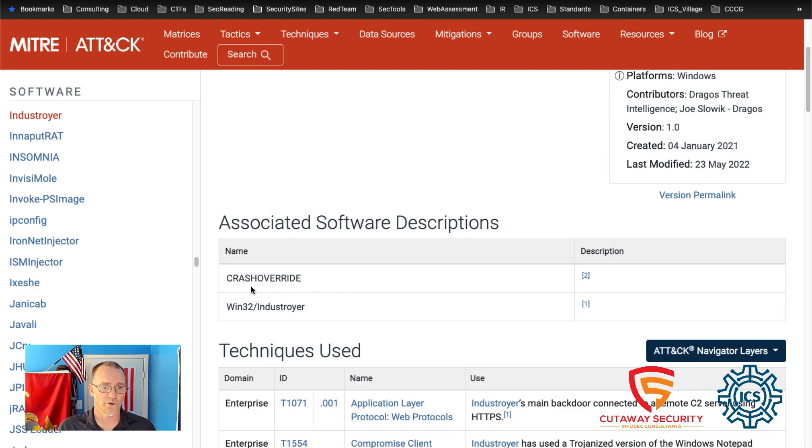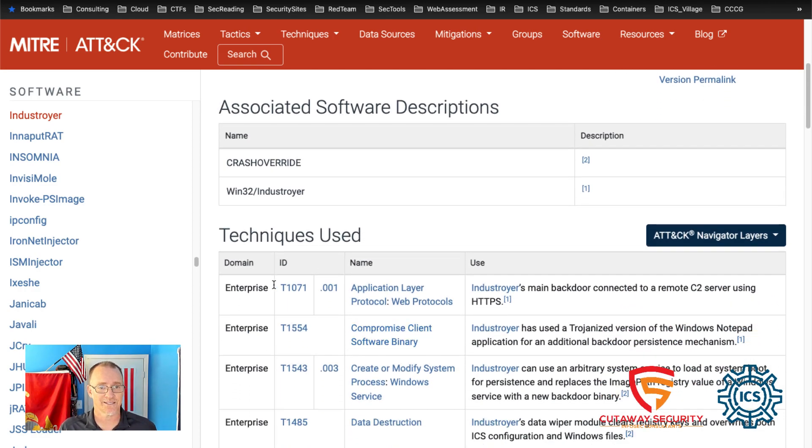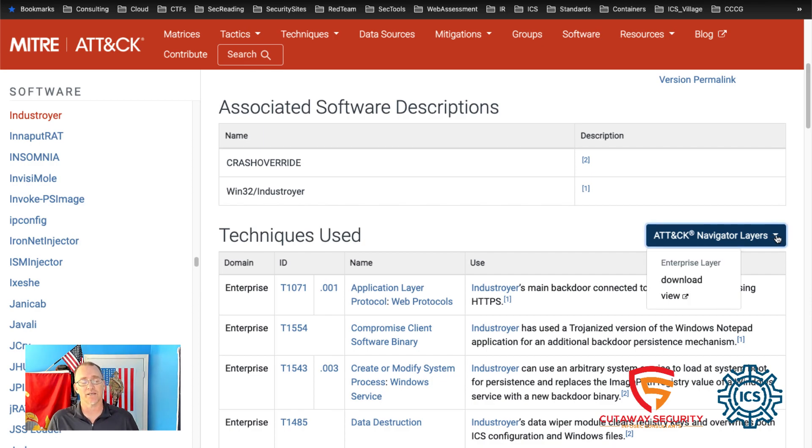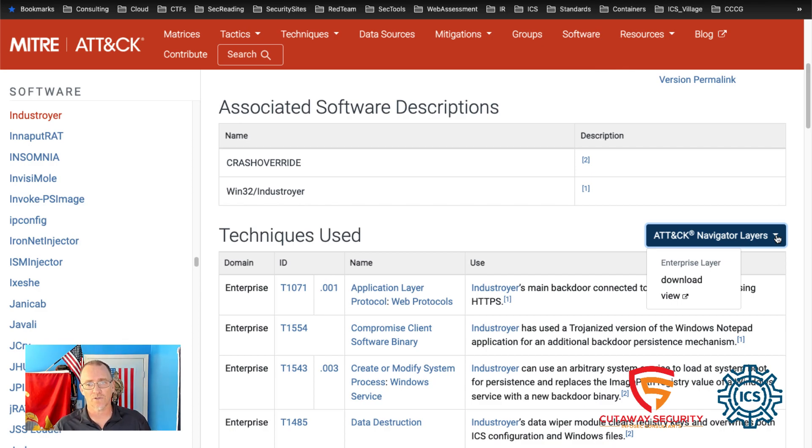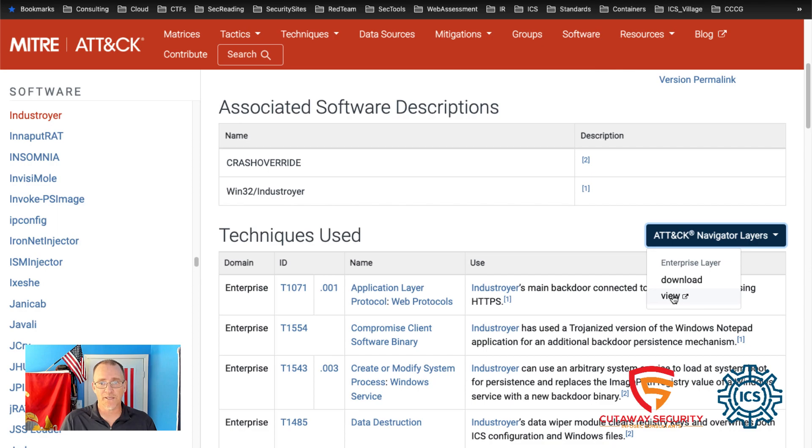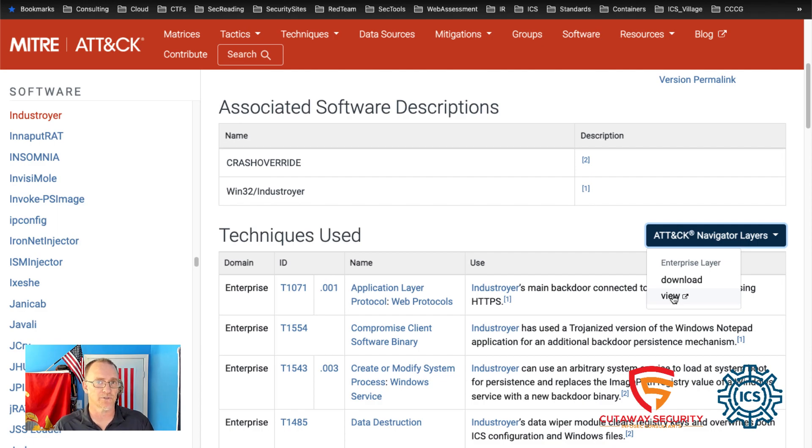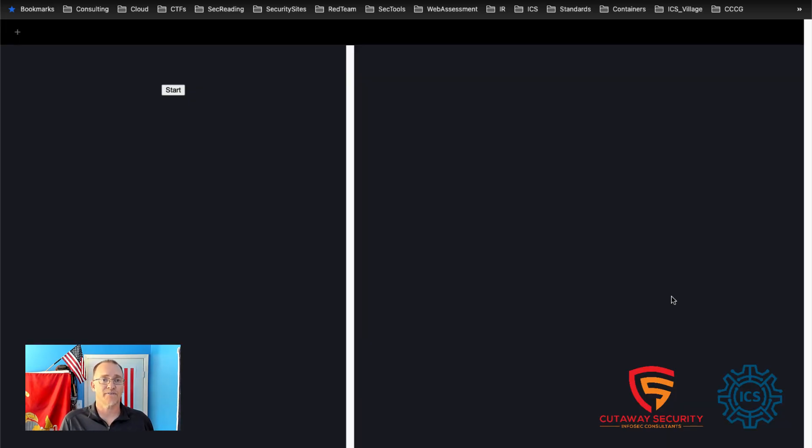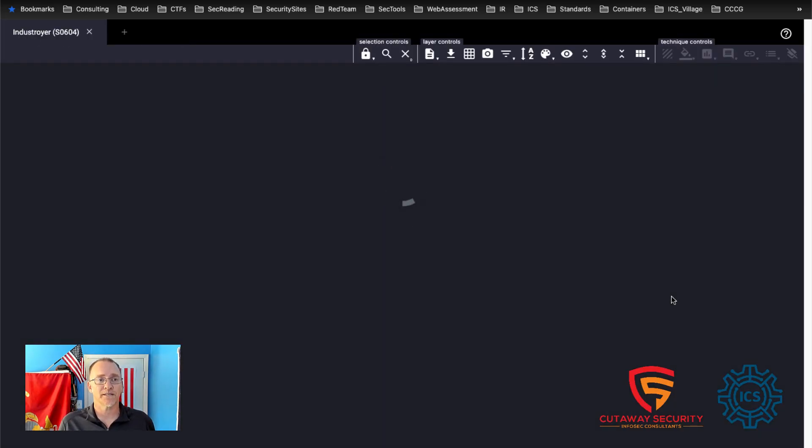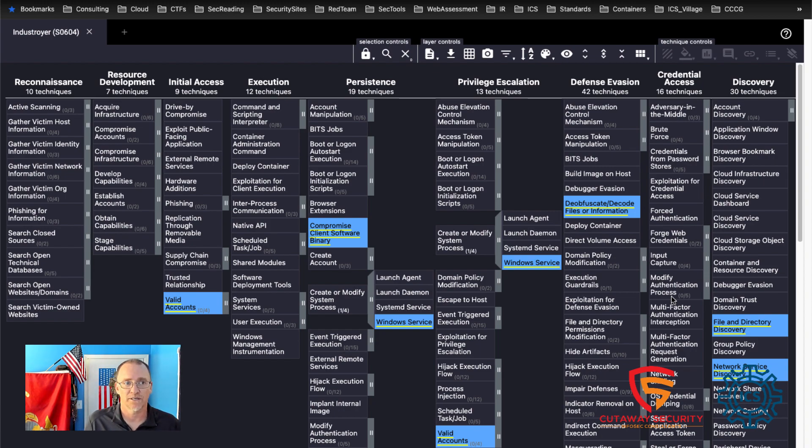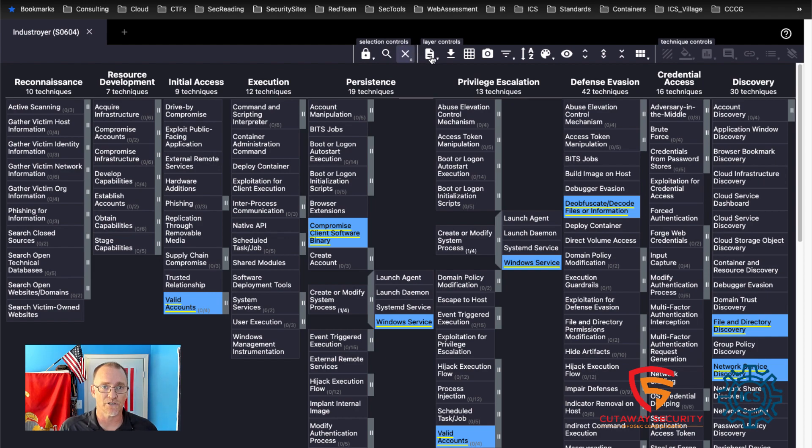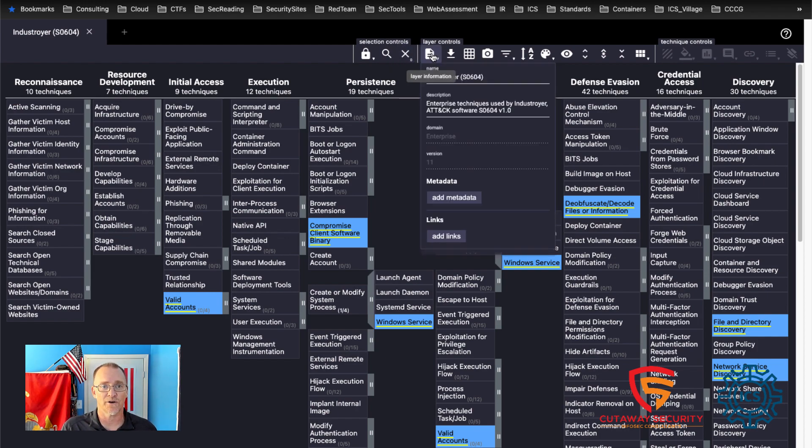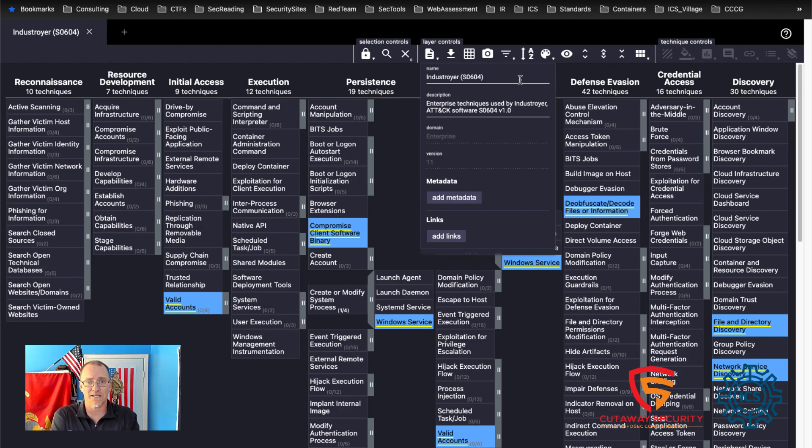Techniques used as I described before. But look over on the right hand side. When we see the techniques used, we see the attack navigator layers. Now, if you click on that button, you're going to get this dropdown. It says enterprise layer. You can download this information, which we can also go to view. The view in this case is going to pop up the enterprise layer. Hopefully they'll update the site soon so that we can pop up the ICS layer. But we'll see that. I'll show you how to do that in just a second. So I'm going to click on view and we should get a new tab, which we do. And this is going to take us to the attack navigator. And it's going to populate. It's going to create a layer that's specifically designed for the InDestroyer software.